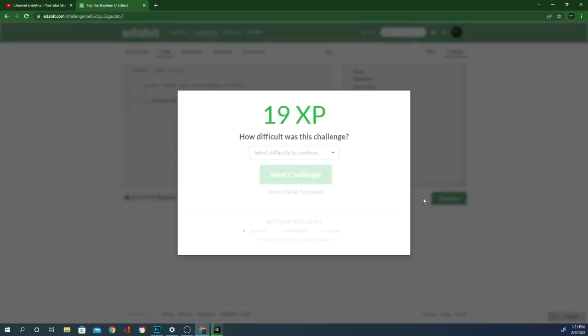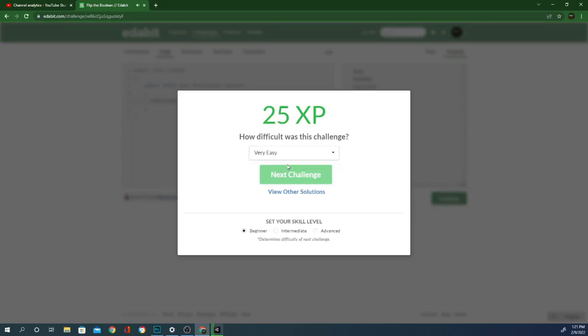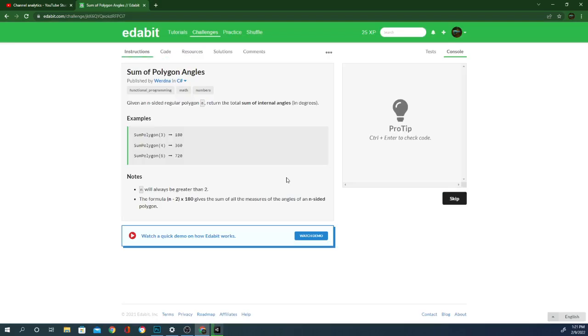Any time now, this should start getting a little bit more difficult, but this is pretty simple stuff. Give an N-sided regular polygon, N. Return the total sum of internal angles. Okay, so N will always be greater than two. The formula N minus two times 180 gives the sum of all the measures of the angles.